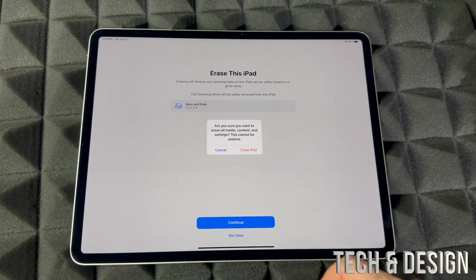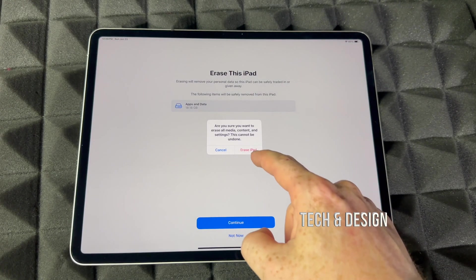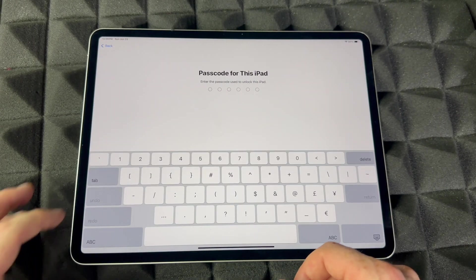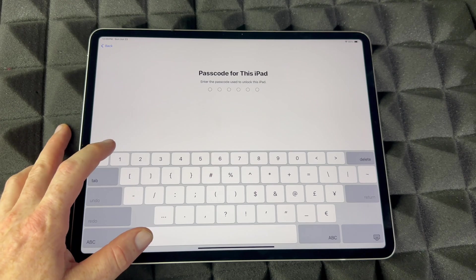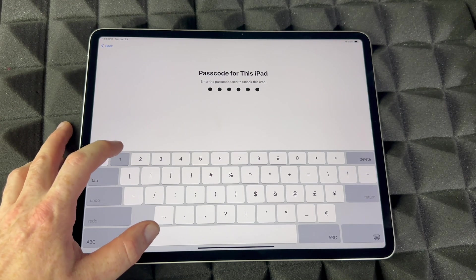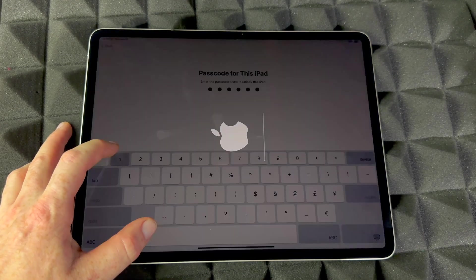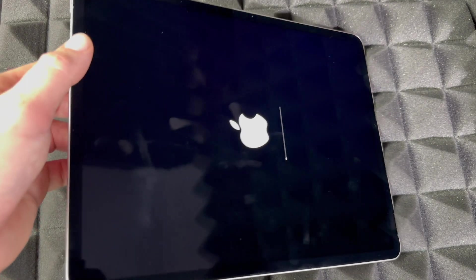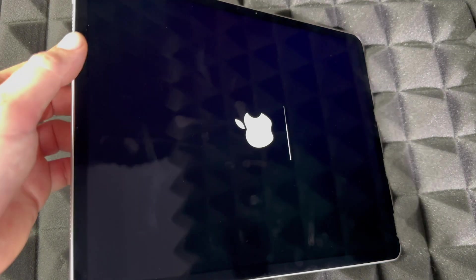We're going to tap Continue, then Erase iPad. Put in your passcode if you have one. Ours is extremely easy. Then you're going to see the Apple logo.